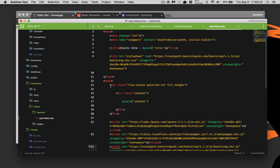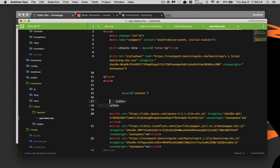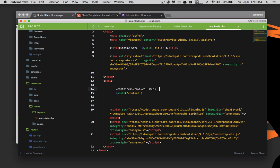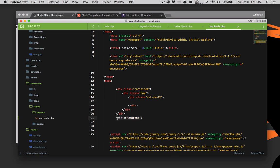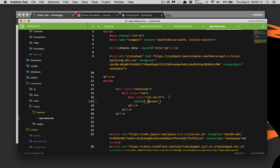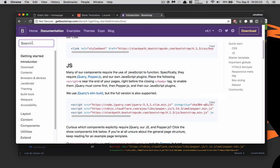There are a few things I want to change. I want to put the content inside a row, and inside that row I want a column of col-sm-12, and I also want this inside a container. We'll yield the content inside there, save it, go back — wonderful, now we have margins on the left and right hand sides.